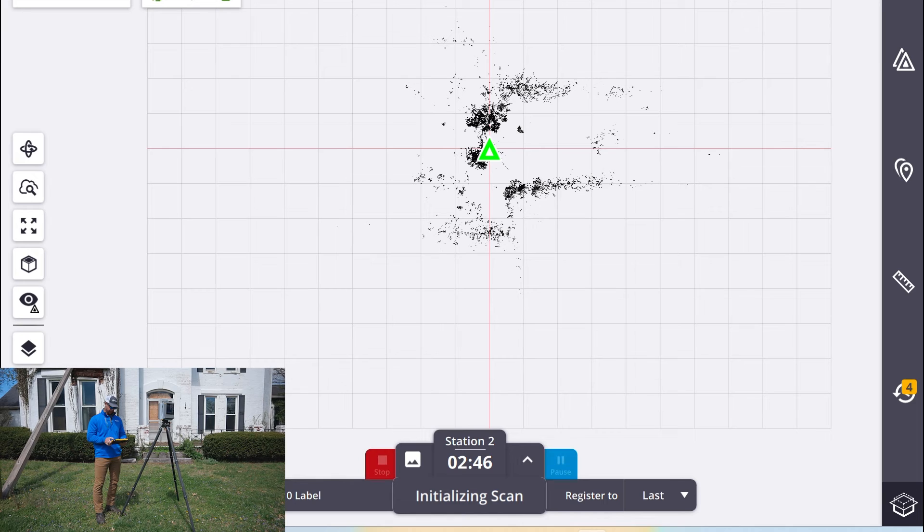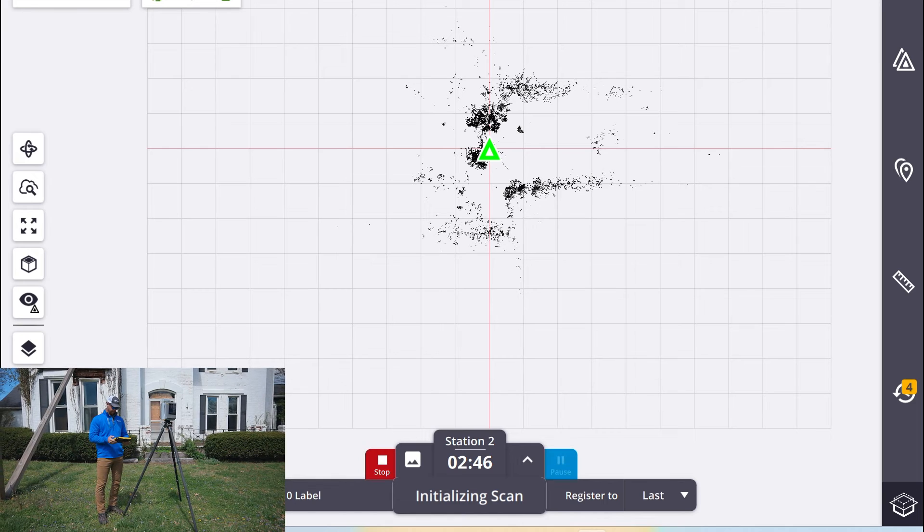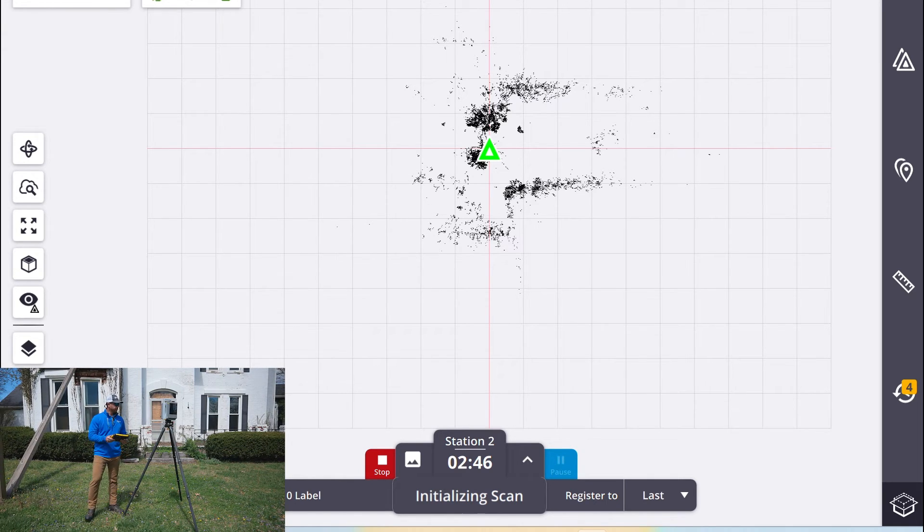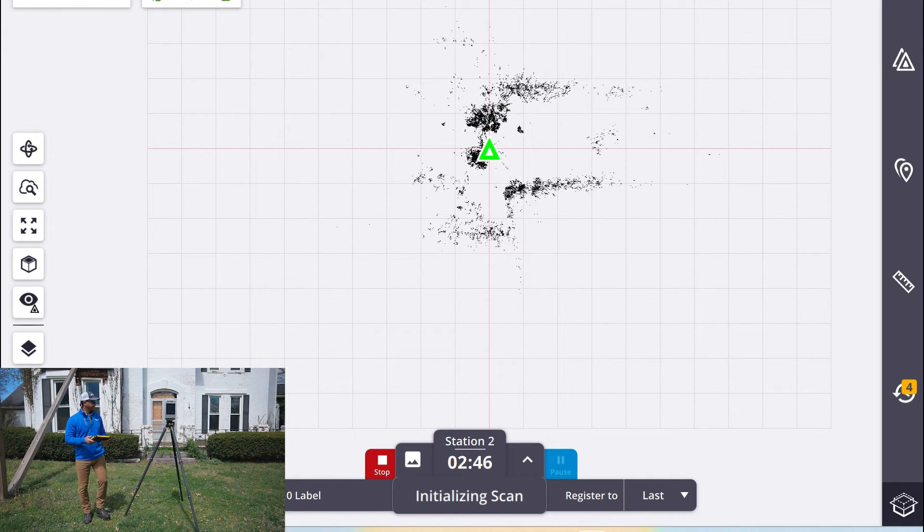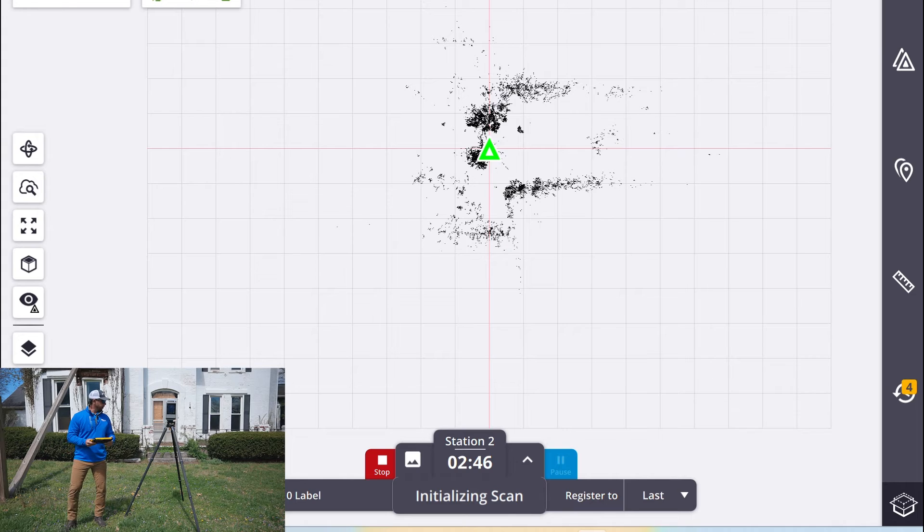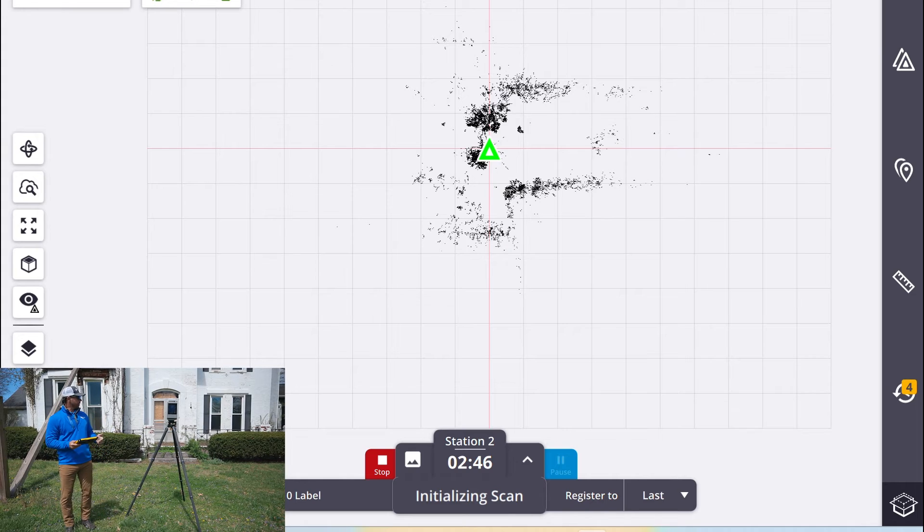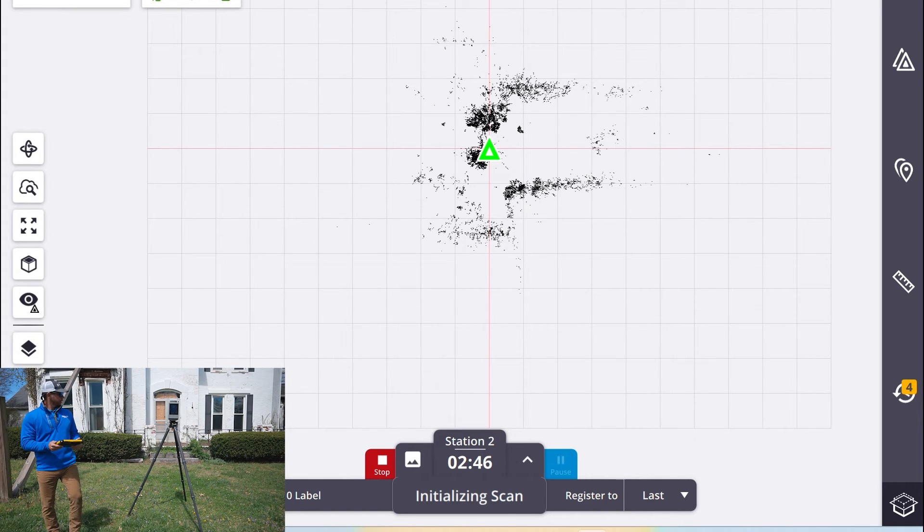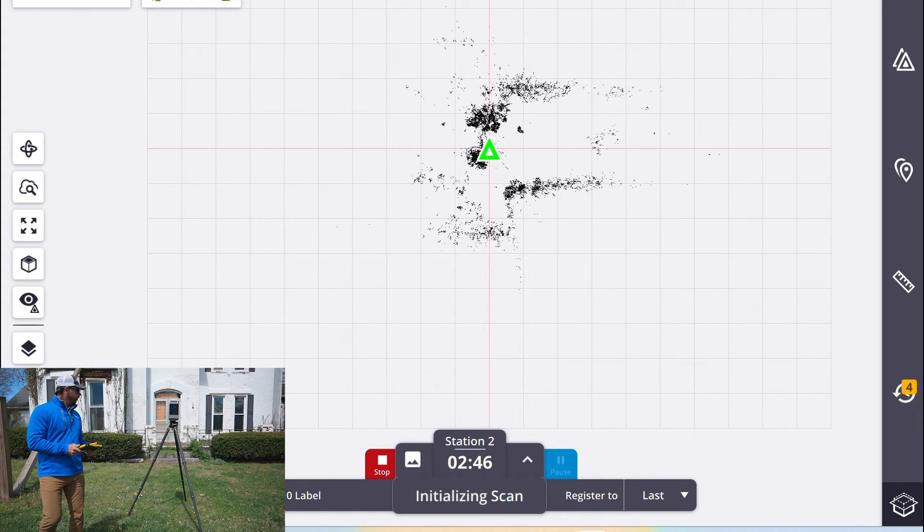Let it do its job and then when it's done we'll be able to see the registered scans next to each other.